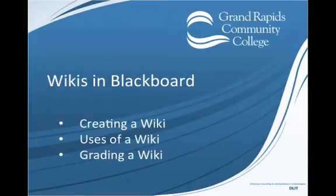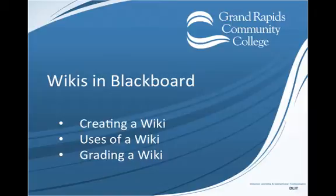Welcome! This tutorial will show you how to create wikis in Blackboard. We'll cover creating and adding a wiki to a content area, uses of a wiki, and how to grade a wiki.